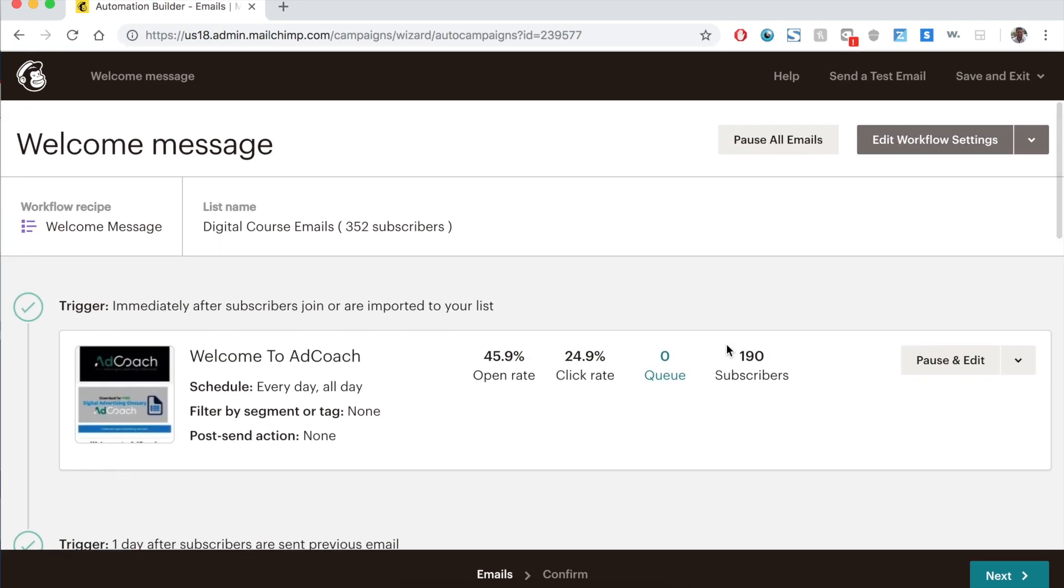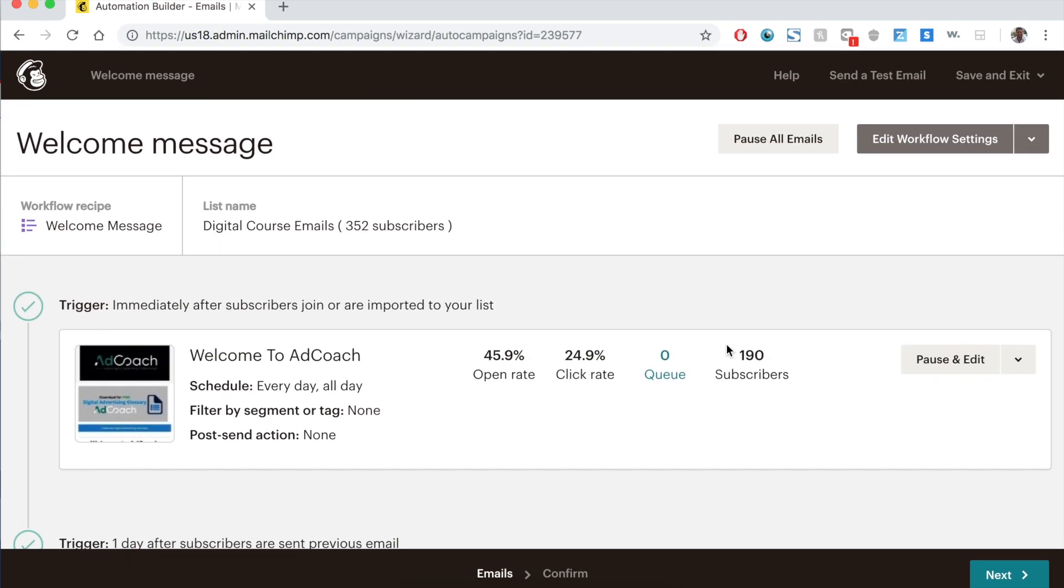So that is how you set up a drip sequence in MailChimp. Really a fairly straightforward tool, really, really powerful. I would recommend taking the time to figure out what content you really want to promote, and then go in and create your list, create your content, create your drip sequence. Now go out and start promoting people to sign up for that list.